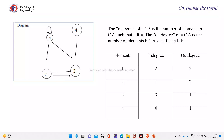Here there is an edge from 1 to 1, so this will be representing an element (1,1). And there is an edge from 1 to 3, so it represents the ordered pair (1,3). And there is an edge from 4 to 3, so it represents the ordered pair (4,3). There is an edge from 3 to 2, so it represents the elements (3,2), (2,3), and (2,1).